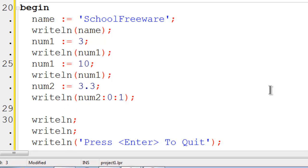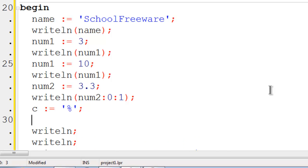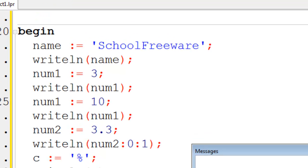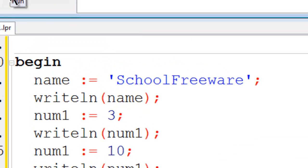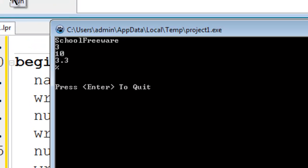Time for c becomes. Then within single quotes. I can put any character I want. I will just put a percent sign in there. I will write line the contents of c to the screen. Go ahead run. There it is.